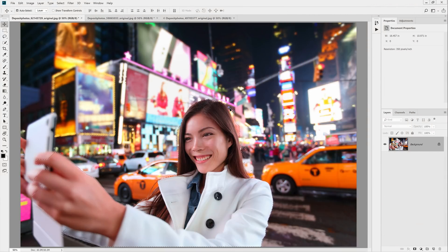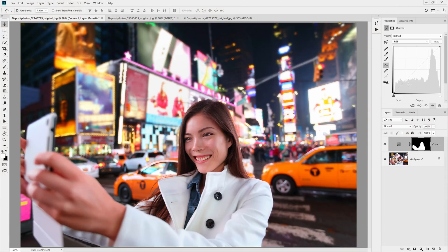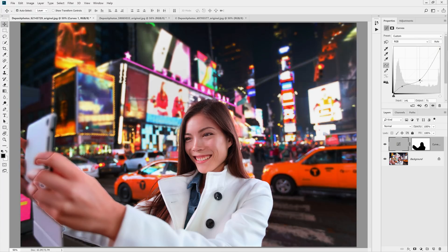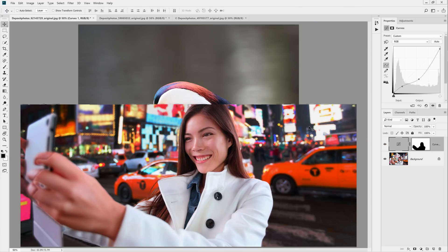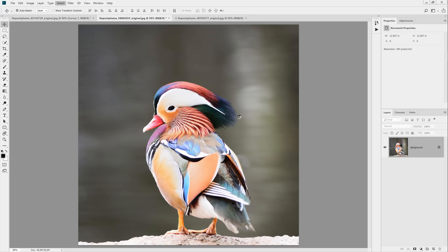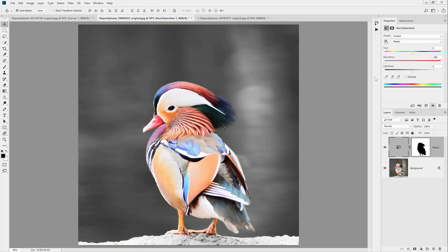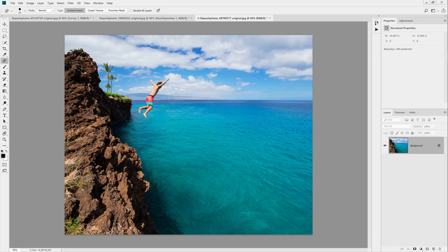Select Subject is also useful for times when you don't need such a precise selection — times when a rough selection is good enough. For example, you can use the Select Subject tool to easily darken the background of a photo, which will add more focus to the main subject. You can use it to create a selective color effect by desaturating the background, or you can remove your ex from your travel photos with the Content Aware Fill tool. Now you can do all these things with way less effort than it used to take.